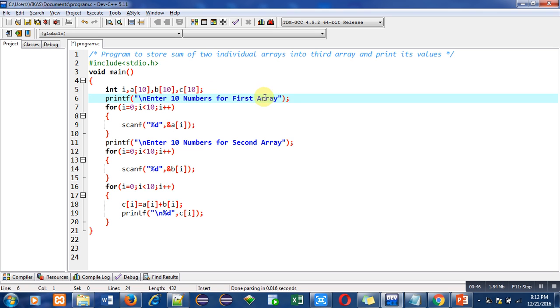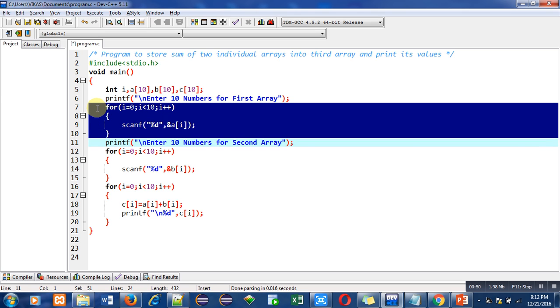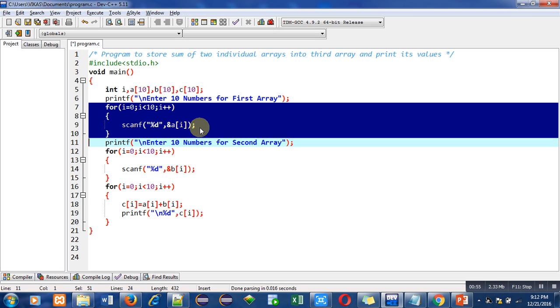So this for loop is used to read 10 numbers from the console. With the help of this scanf statement, all those numbers will be stored inside different indexes of the array. So here I have used array a to store 10 numbers.